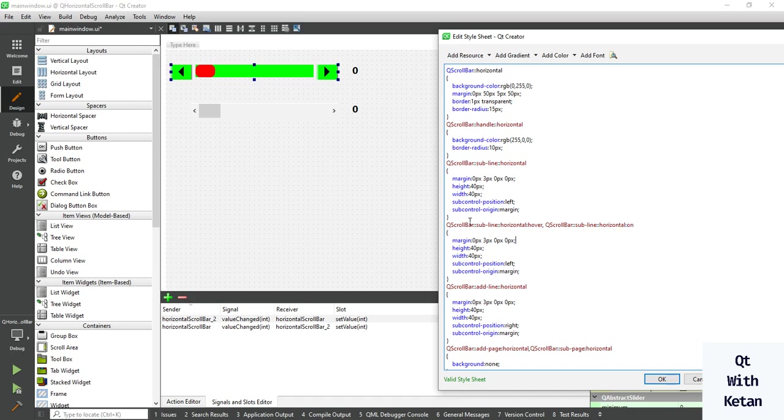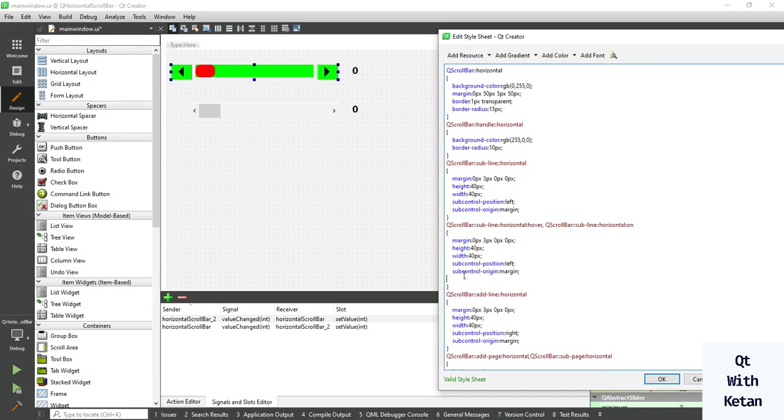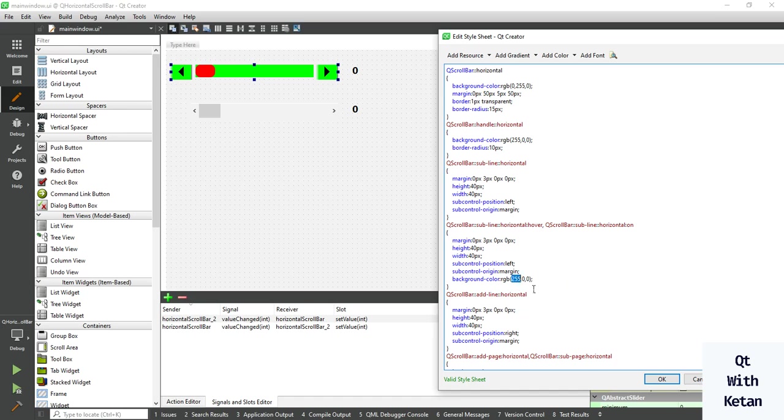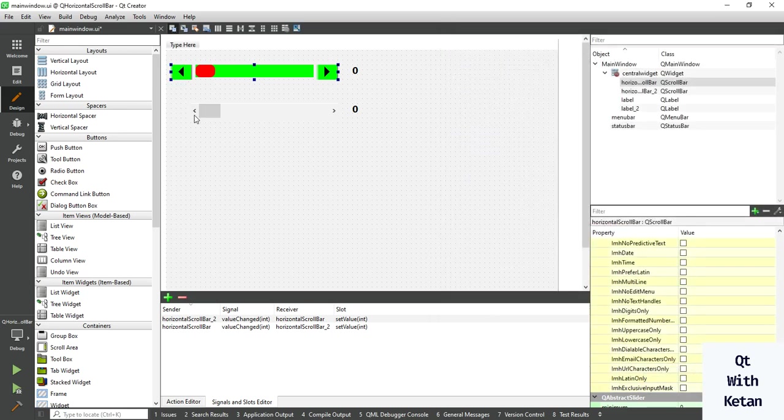You can change the color when you hover on the control. Let's change the background color when hovering on the left button and change the color to red.